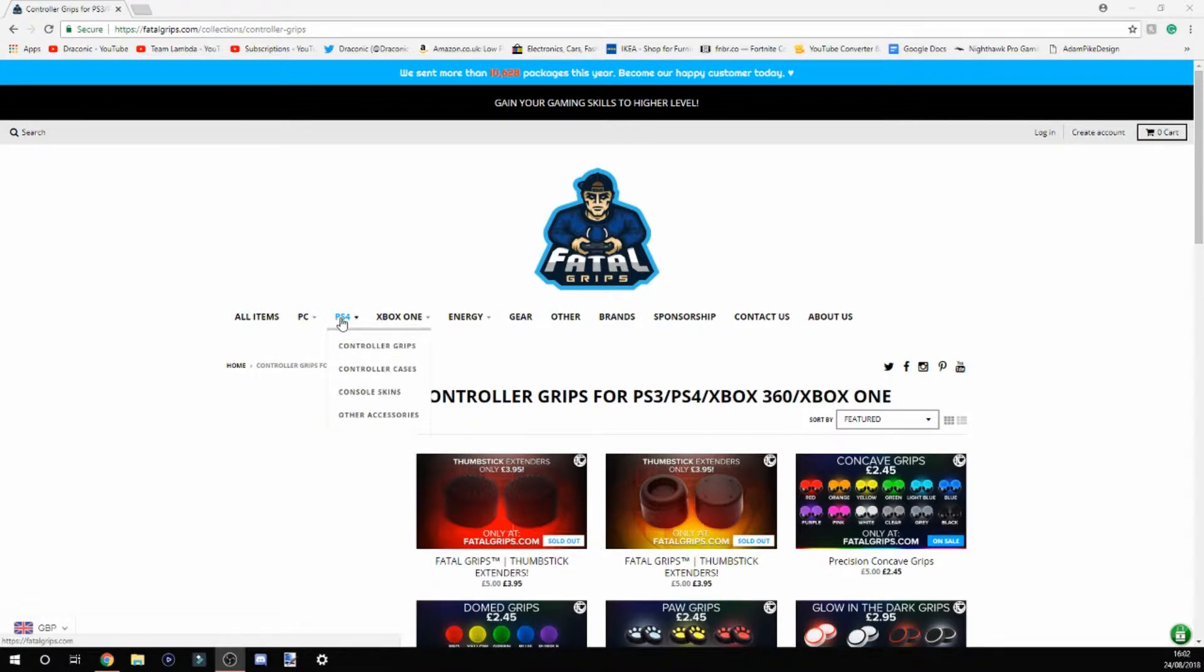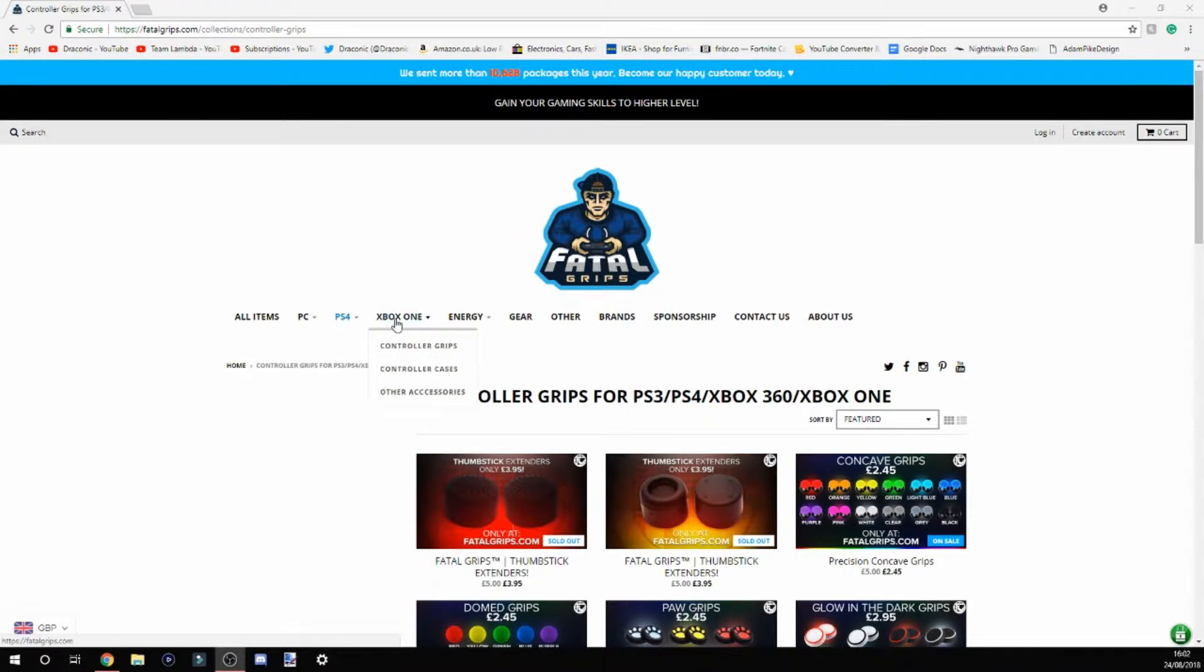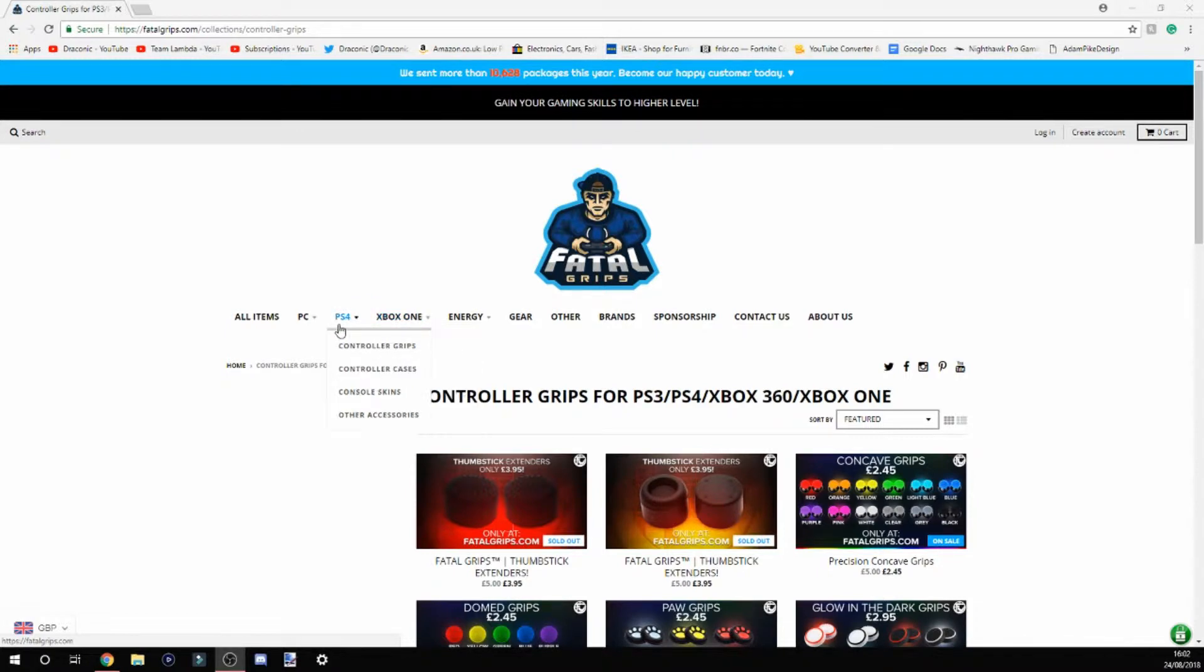If you want to get controller grips, controller cases, or skins for PS4 or Xbox One, they have those too. They don't sell skins for Xbox One, but they do for PS4. If you want to pick them up, head over to this website because they are cool.